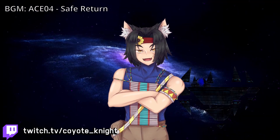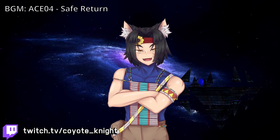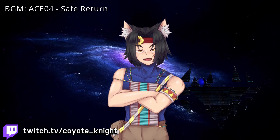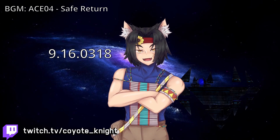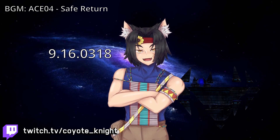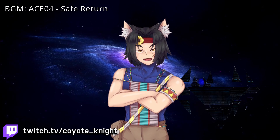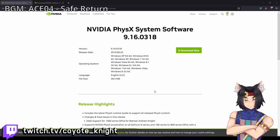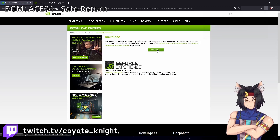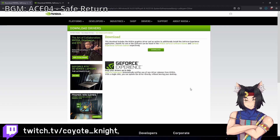If for some reason you're still getting this issue, download and install NVIDIA Physics System Software 9.16.318. The link will once again be in the video description. Go ahead and download this one as well and then install it.